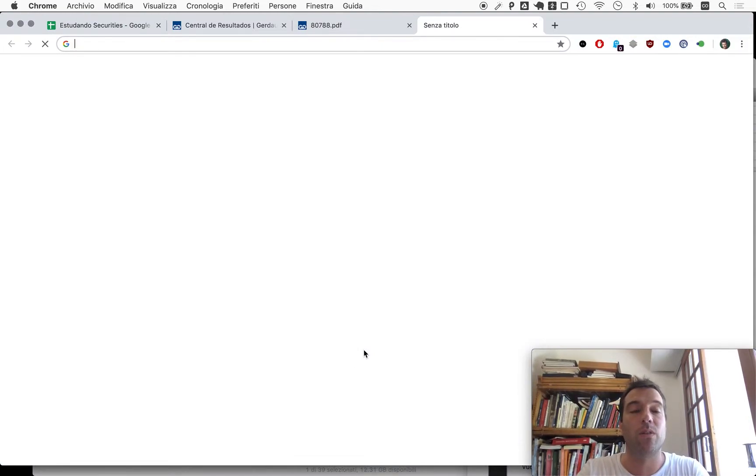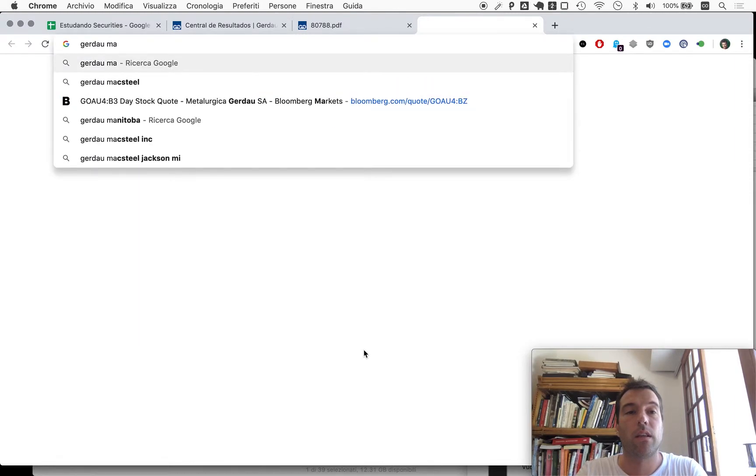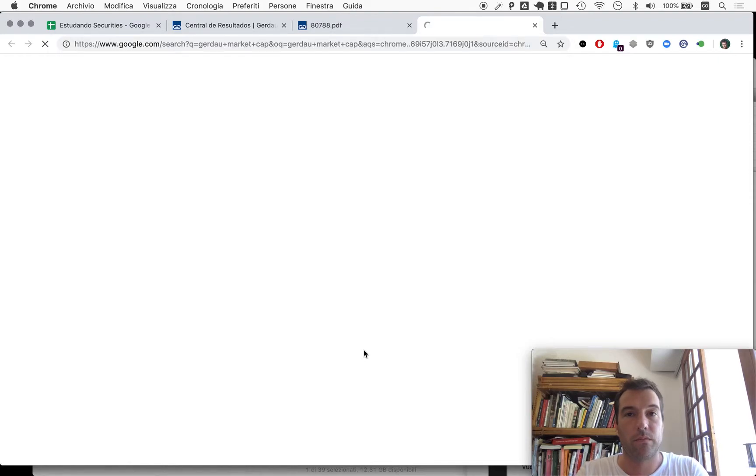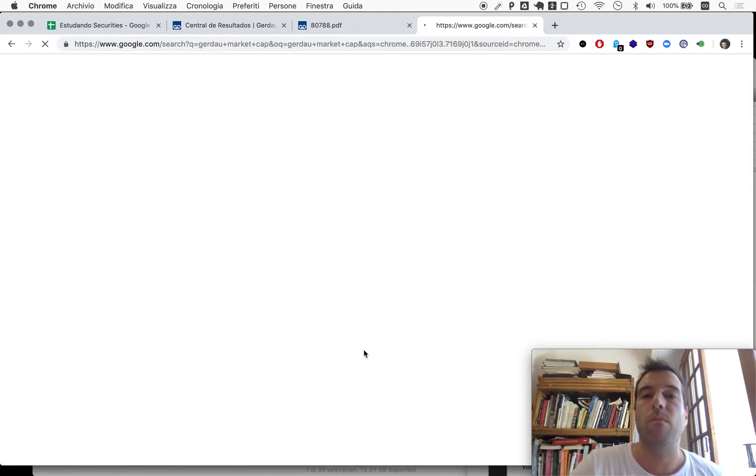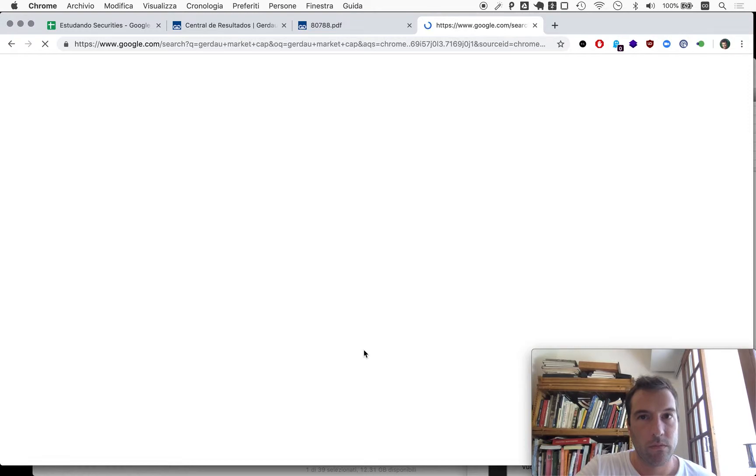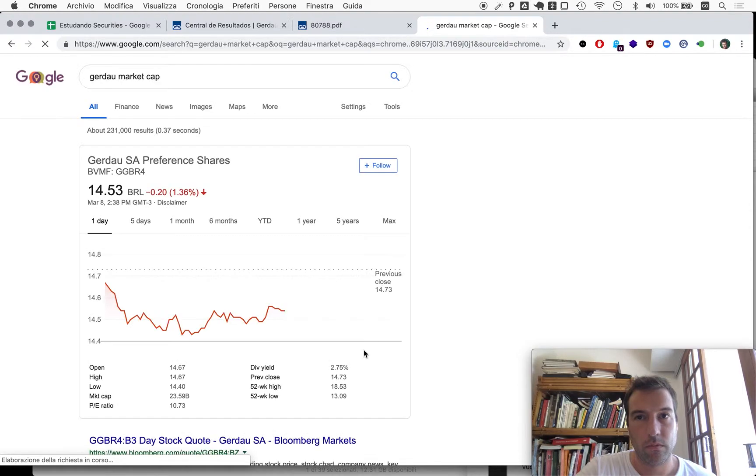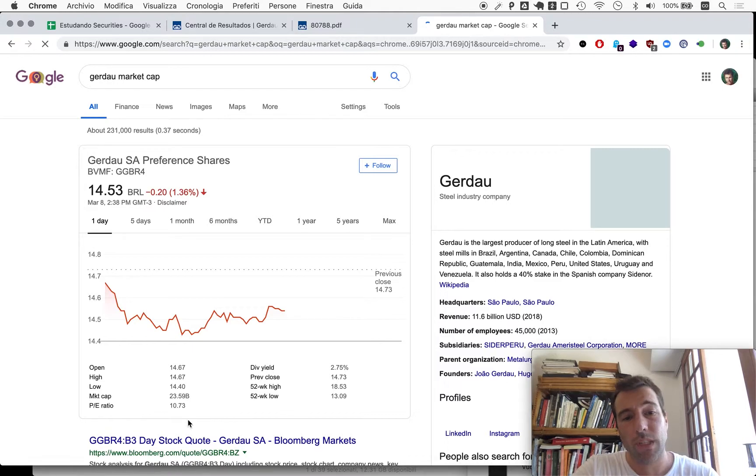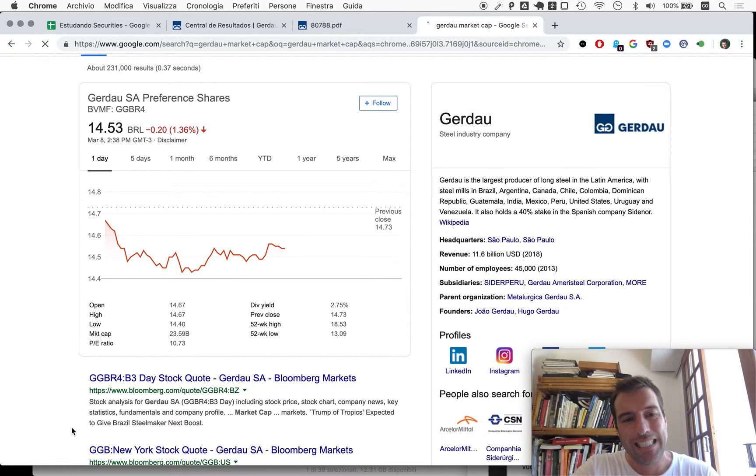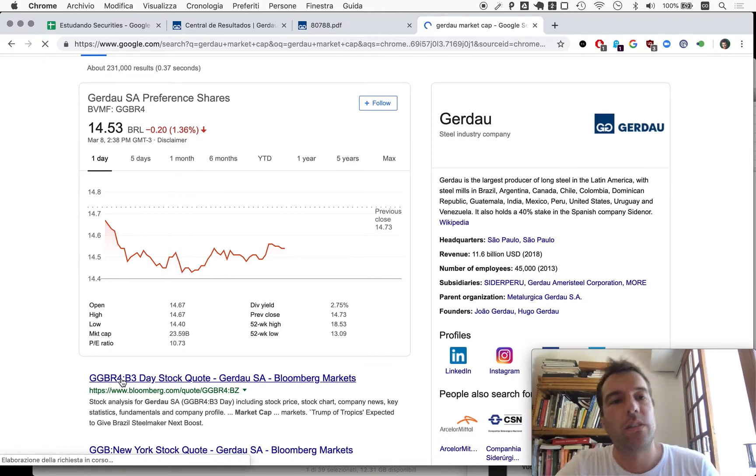Now we can take a look at the multiple, like the price, and see what the multiple is here, at least relative to earnings. So Gerdau market cap.